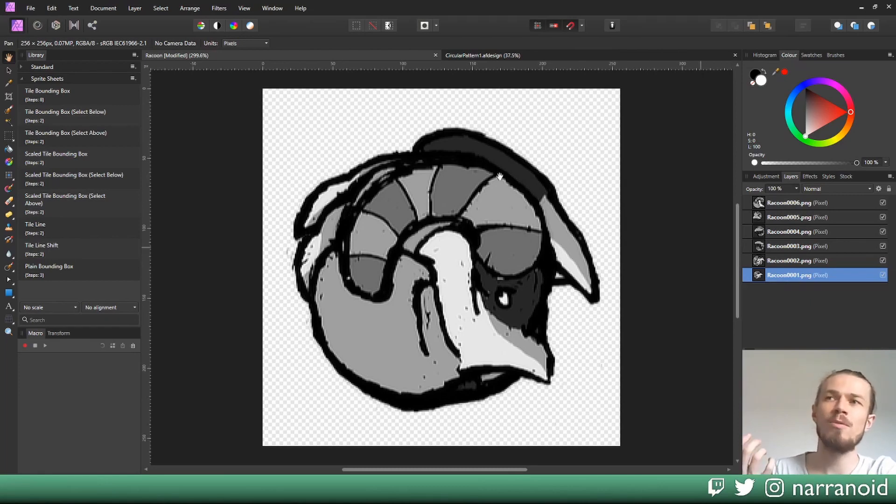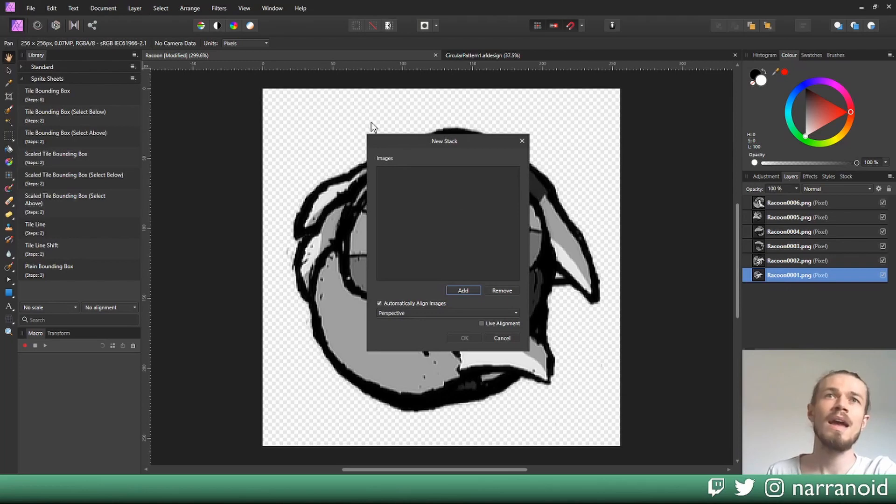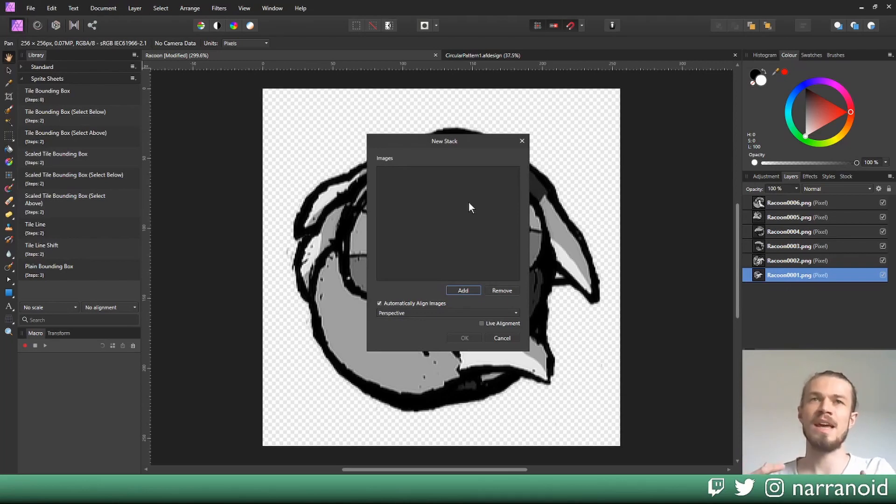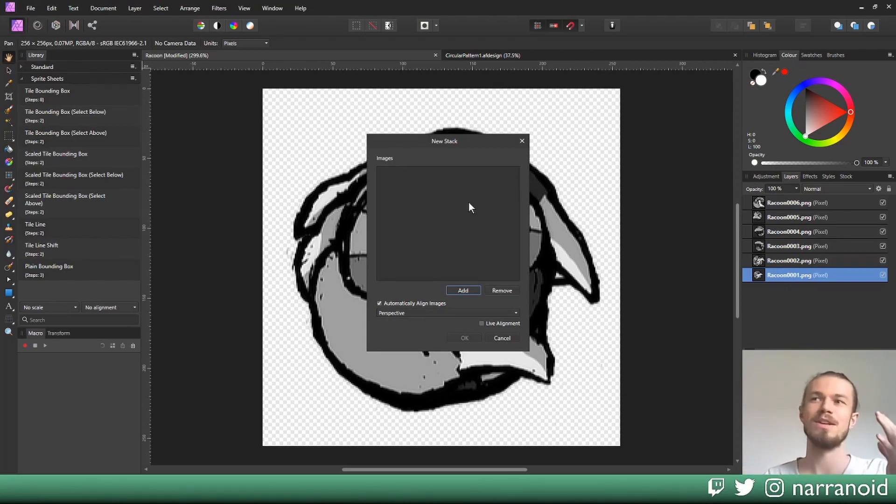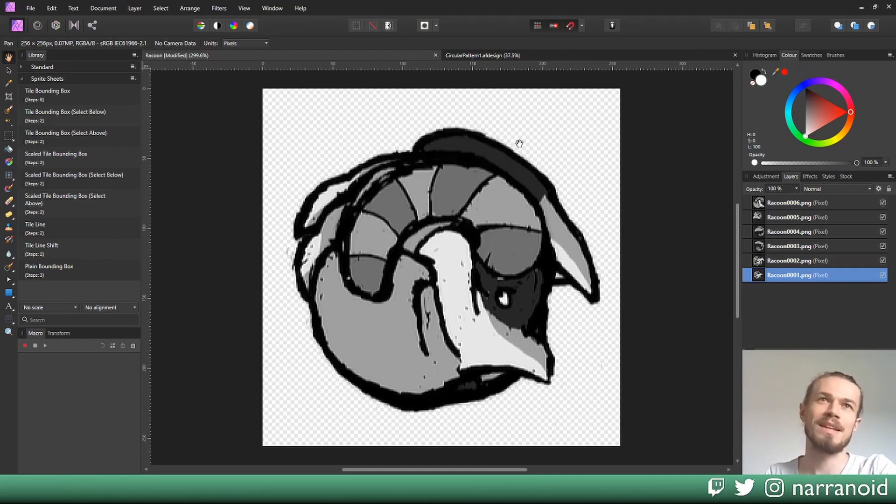Just a heads up, this file was created using the new stack feature under file here. You can just add a bunch of images and Affinity will throw them into a layer stack, and then you can export your sprite sheet with that.